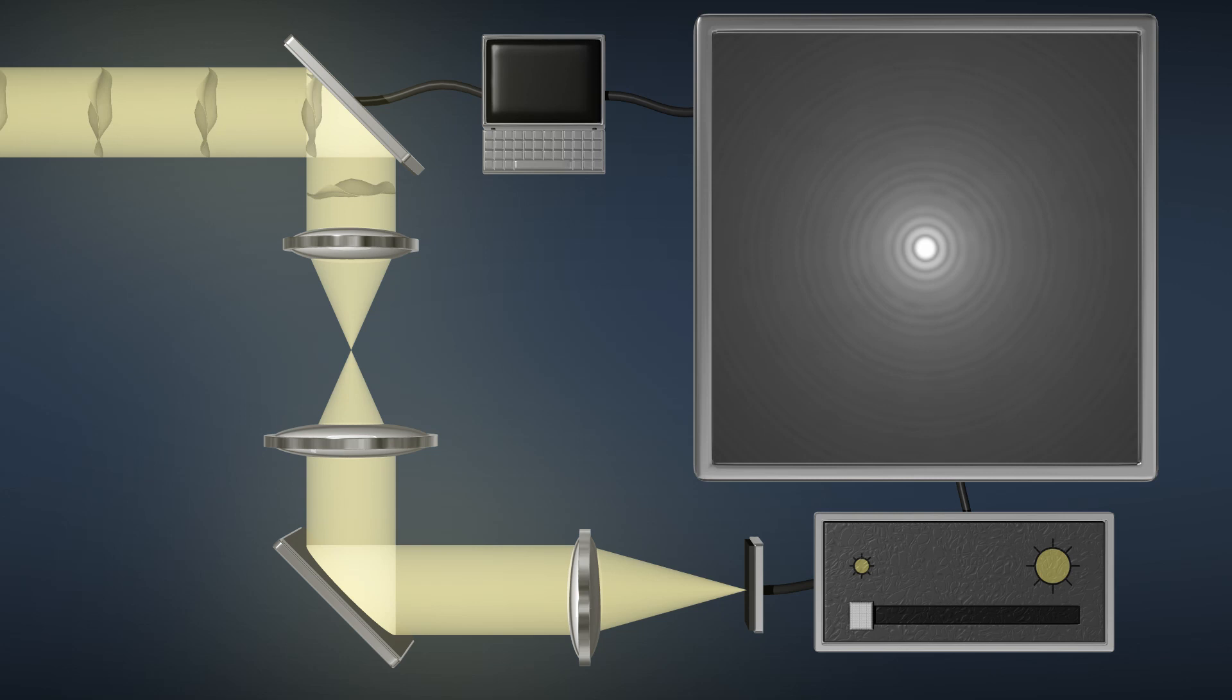As the light makes its way to the coronagraph, we also notice signs of small distortions picked up when the light reflected off the tiniest of imperfections in the telescope's large mirrors. With the coronagraph not yet activated, we see on the monitor what the star looks like through a telescope.